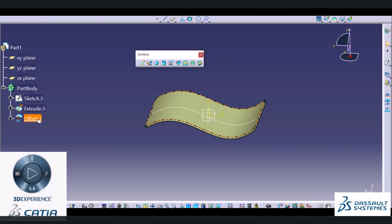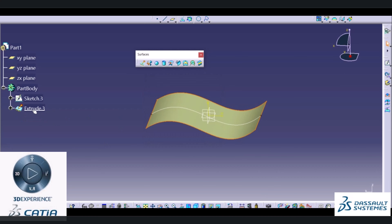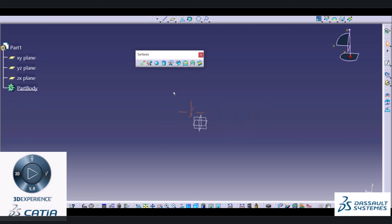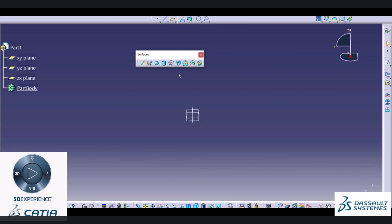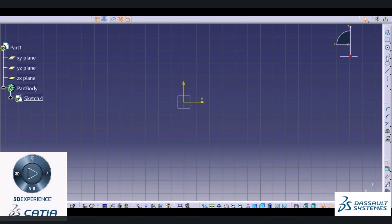In this video we are going to see the next options available inside a surface. The next option we are going to see is the Sweep command. This command is similar to the rib command available inside part design. For a sweep command we have to create a path or center curve.